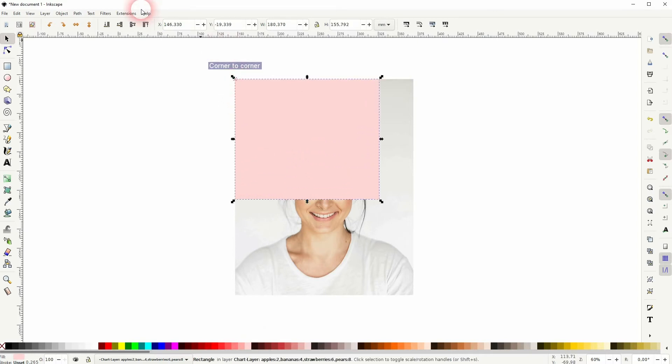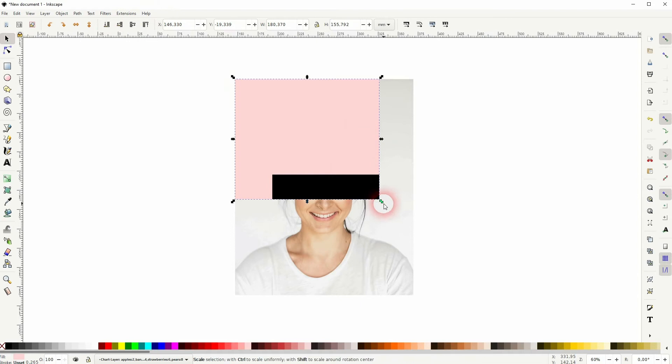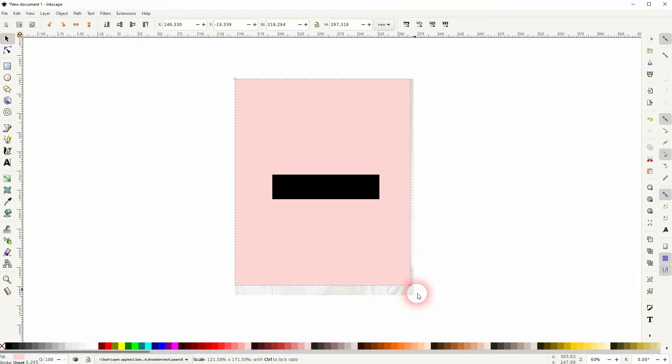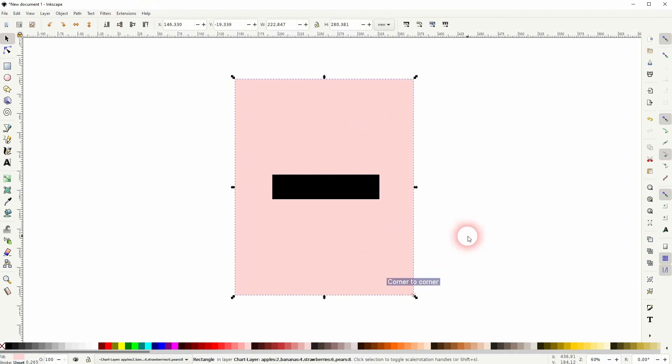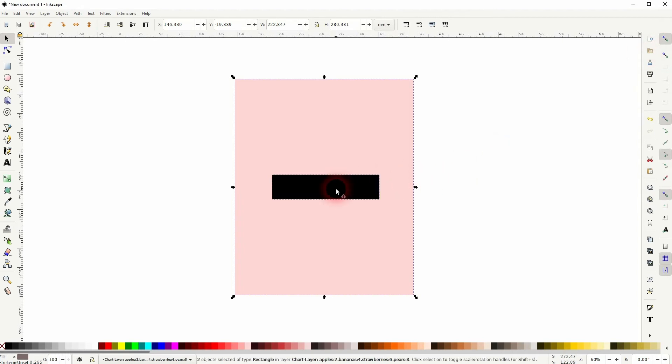Just copy the rectangle, press Ctrl+D, put it one step to the bottom, and resize it to the size of the image. The snapping is enabled. Then select the two rectangles and use Path > Difference.